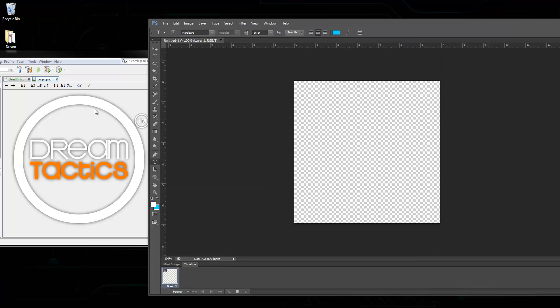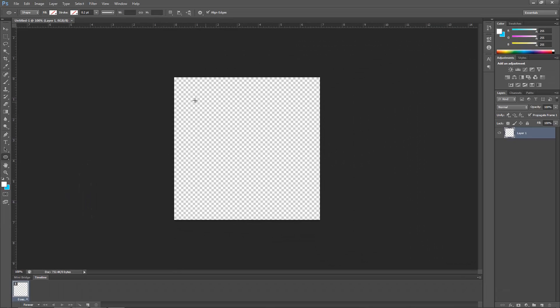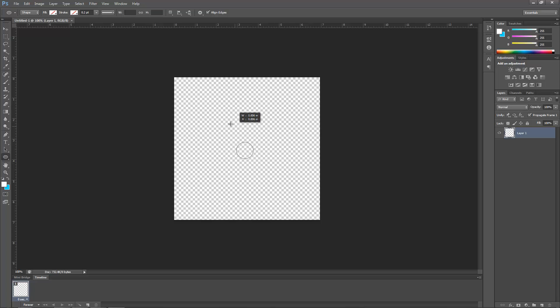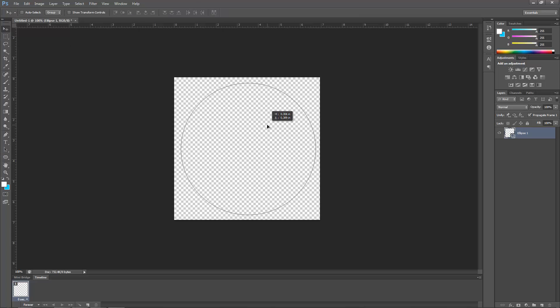Let's create a circle. Go to the hand icon — just above it there's a tool — right-click and select the Ellipse Tool. Click and drag. It's difficult to get the correct shape, so if you hold down Alt and Shift at the same time you can create a perfect circle. Then use the Move Tool to reposition it.